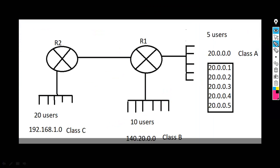As you can see here, we have two routers connected. We have 5 users connected to one interface of the router, 10 users connected to another interface of router R1, and 20 users connected to one interface of the other router. One thing you should always remember is that a router is used to communicate between two different networks, which means every interface of a router should have a different network. Now let's assign a network ID at each interface of the router.